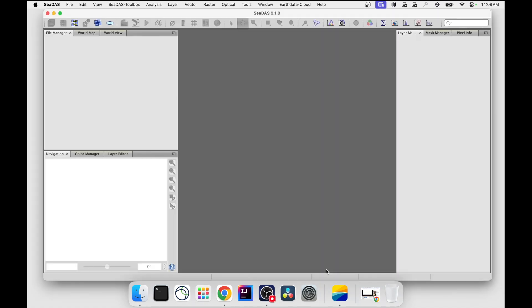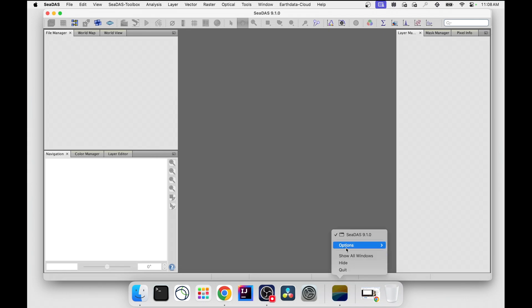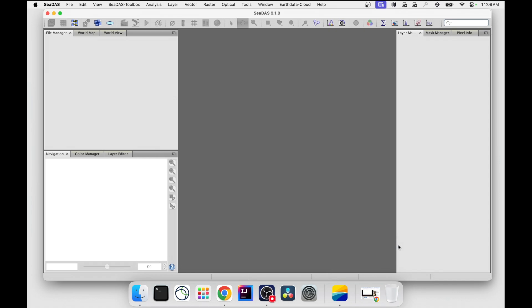While CDAS is open, its application icon is visible in the dock. If in the future you wish to be able to open CDAS directly from the dock, then simply right-click on the CDAS Docked icon, then select Options, Keep in Dock.